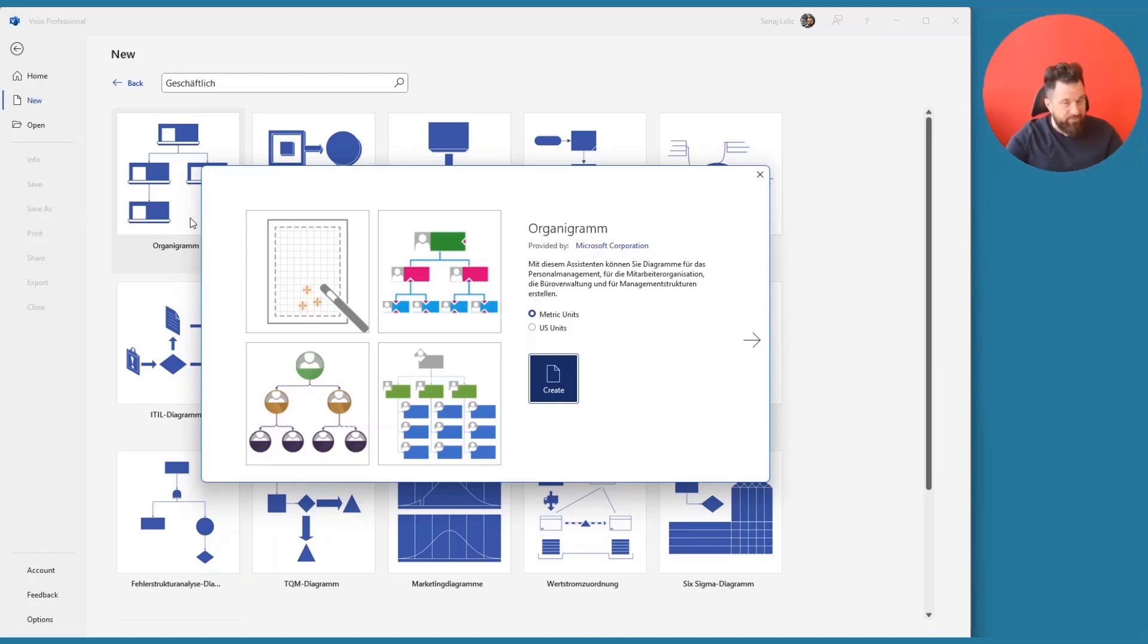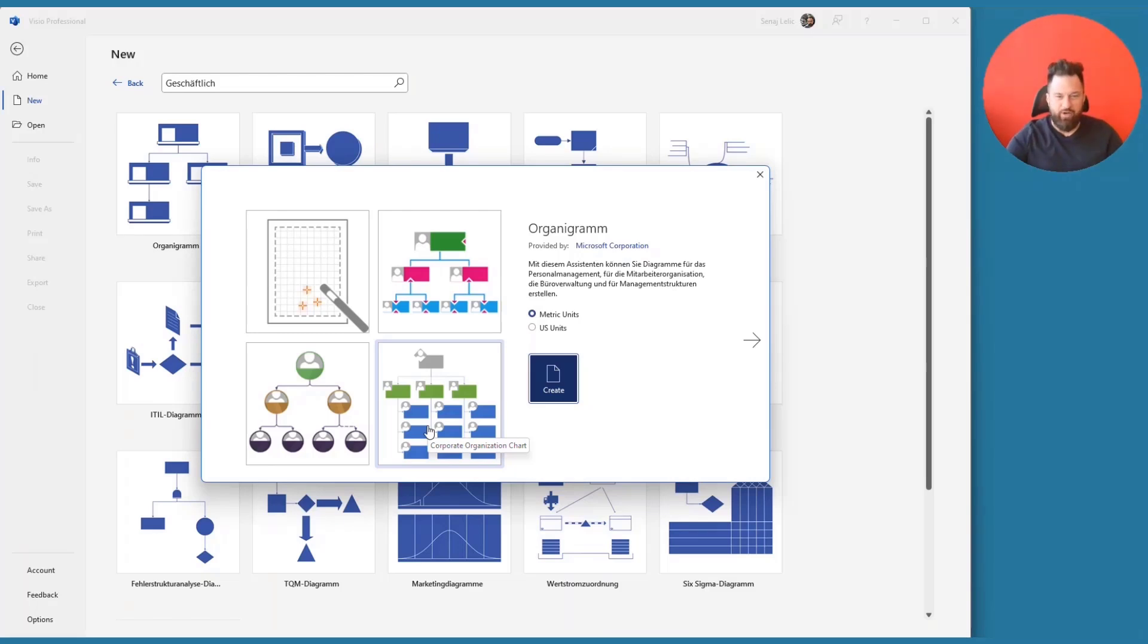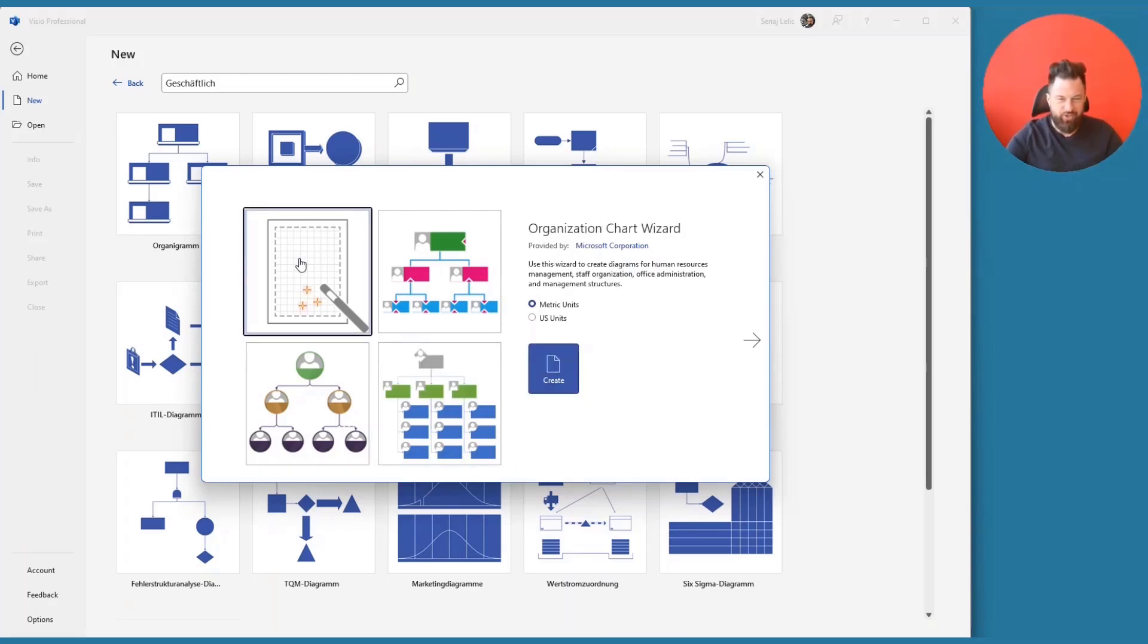As always, Visio allows you to start with a pre-populated, pre-created diagram or to start from scratch. Let's start from scratch here.